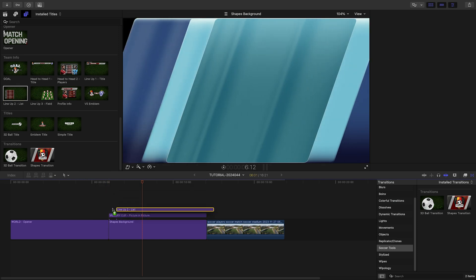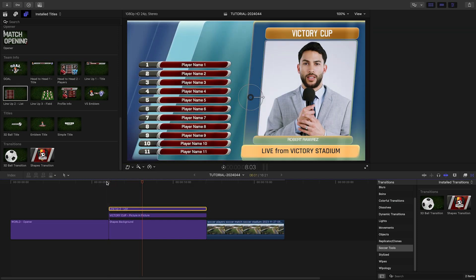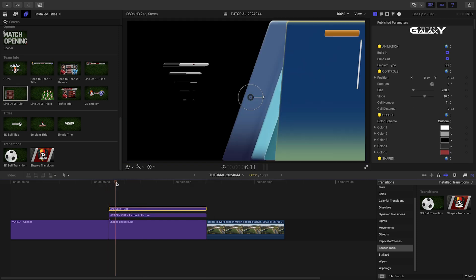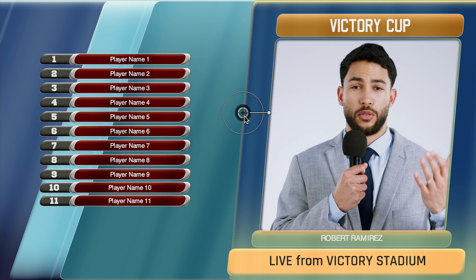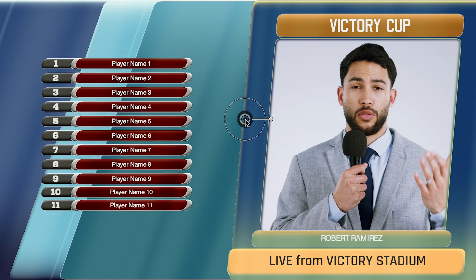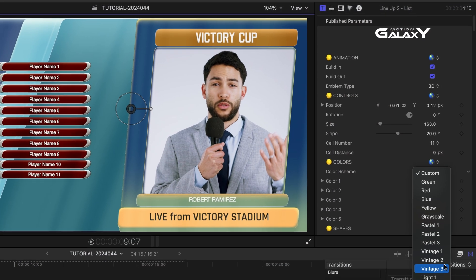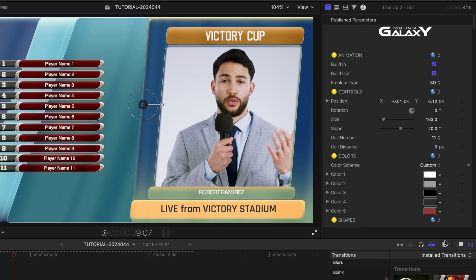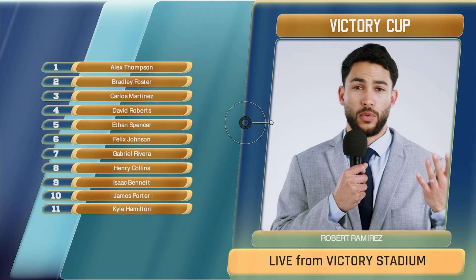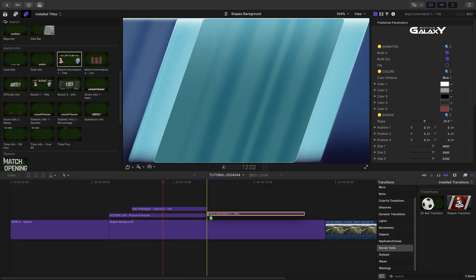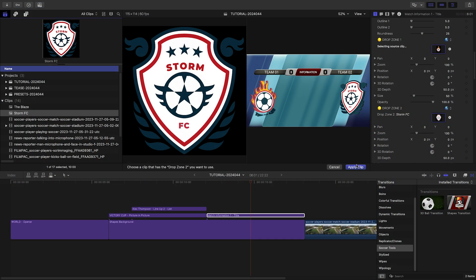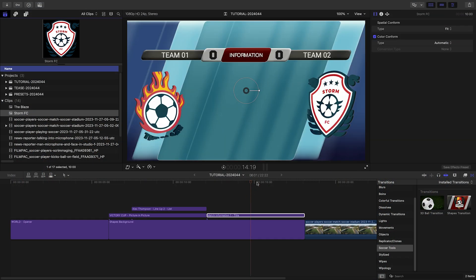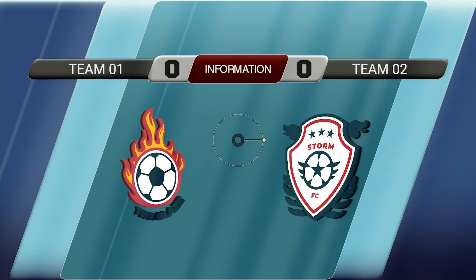Let's introduce our first team's lineup with Lineup 2 list. I'll position and scale it to the left of the picture-in-picture, choose my Vintage 1 color scheme, and add in all of my player names. After the sports announcer, let's add the Match Information 1 title — I can load up my team logos, add in my text, and choose a color scheme.